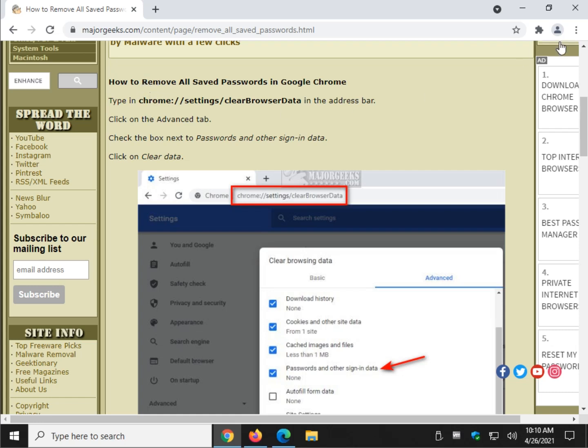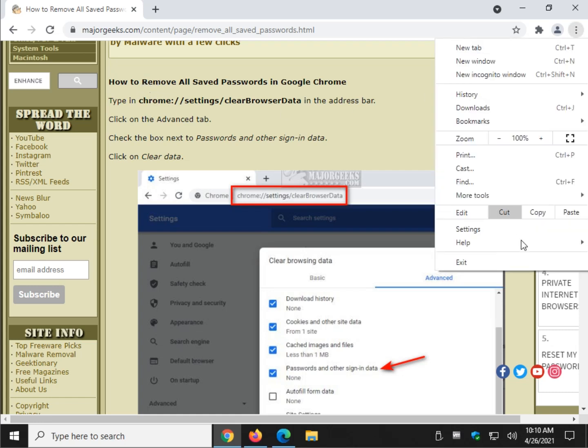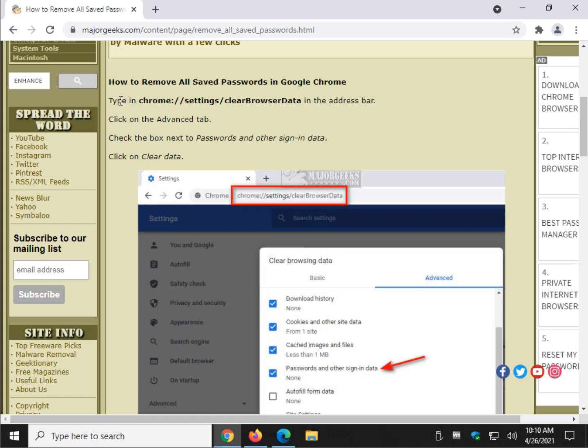Basically you can go through all the settings and find your way through everything you want, but we're going to open a new tab for each browser and we're going to put in the shortcut.